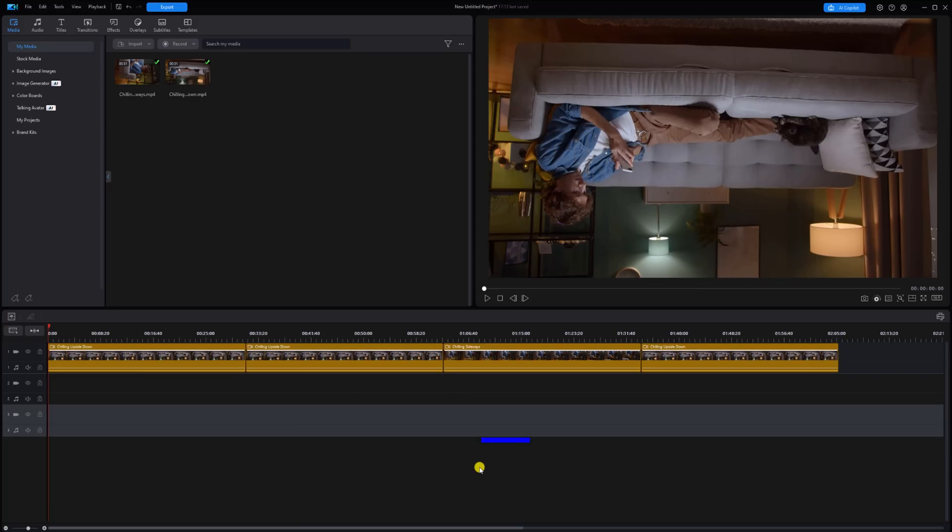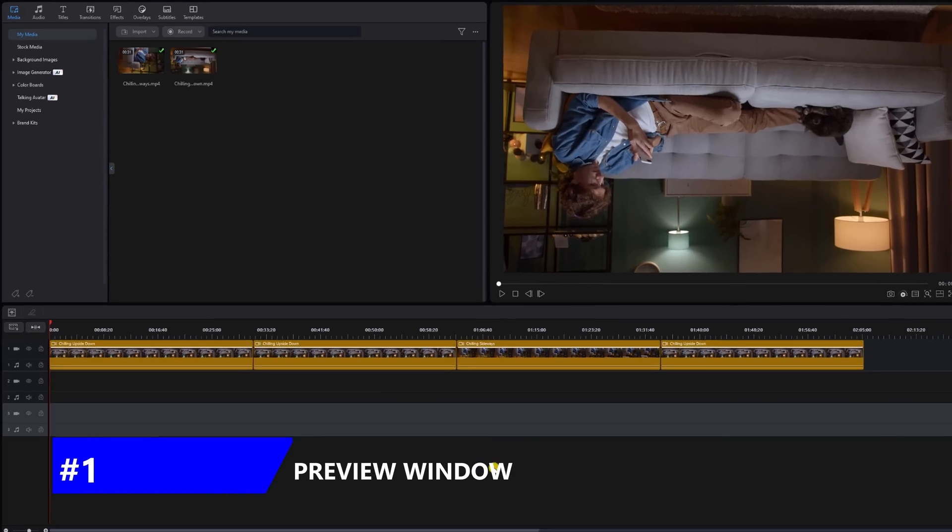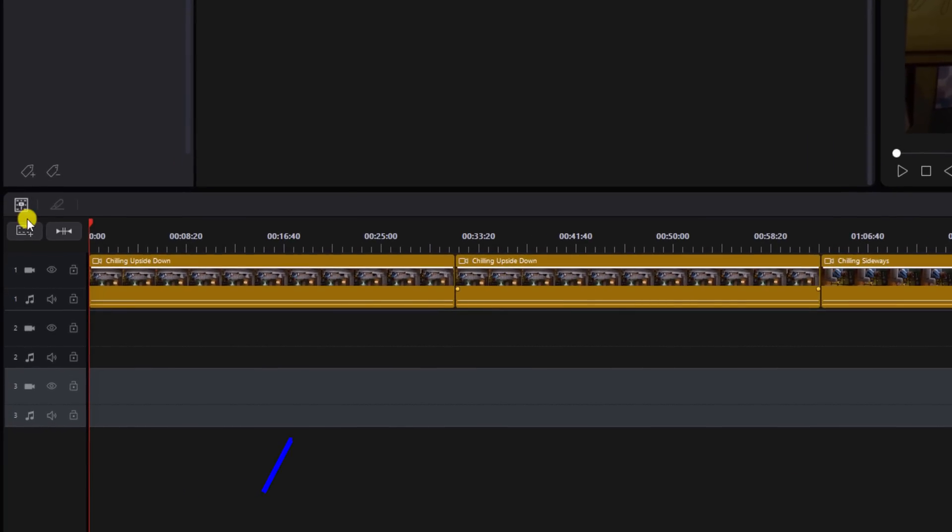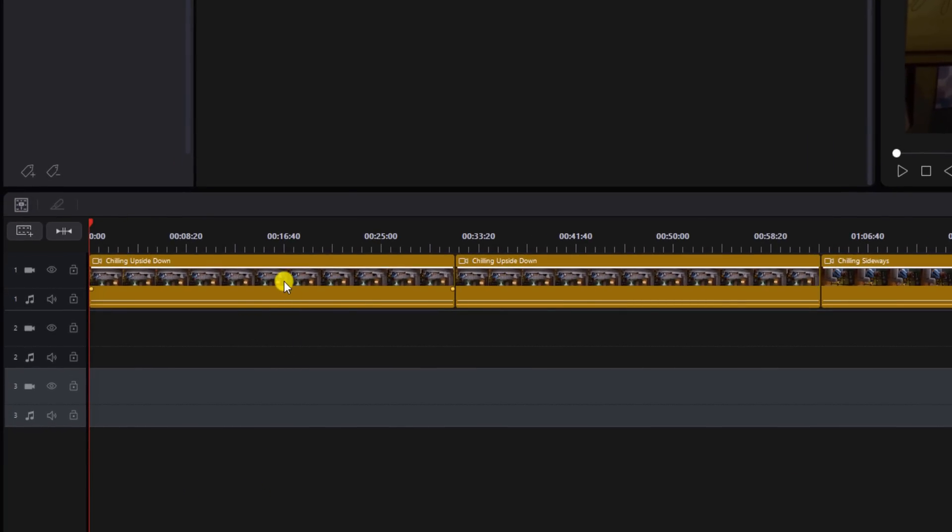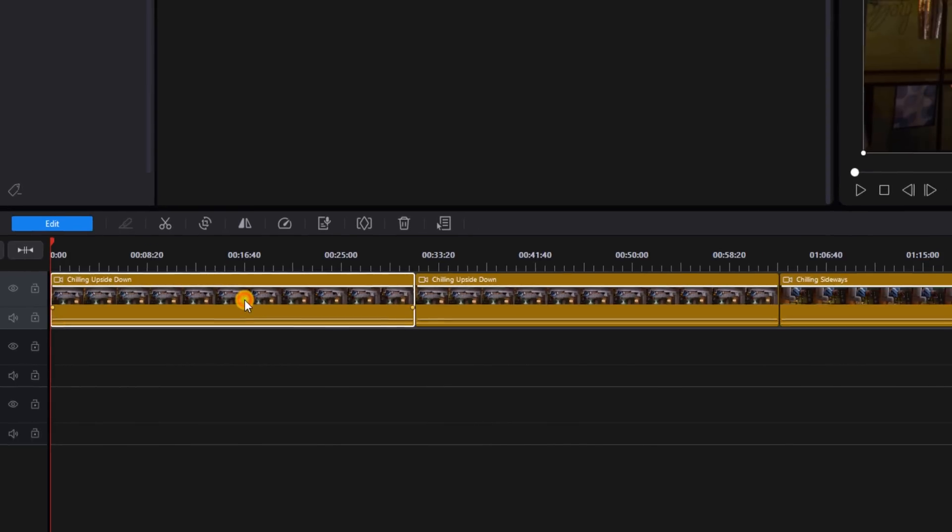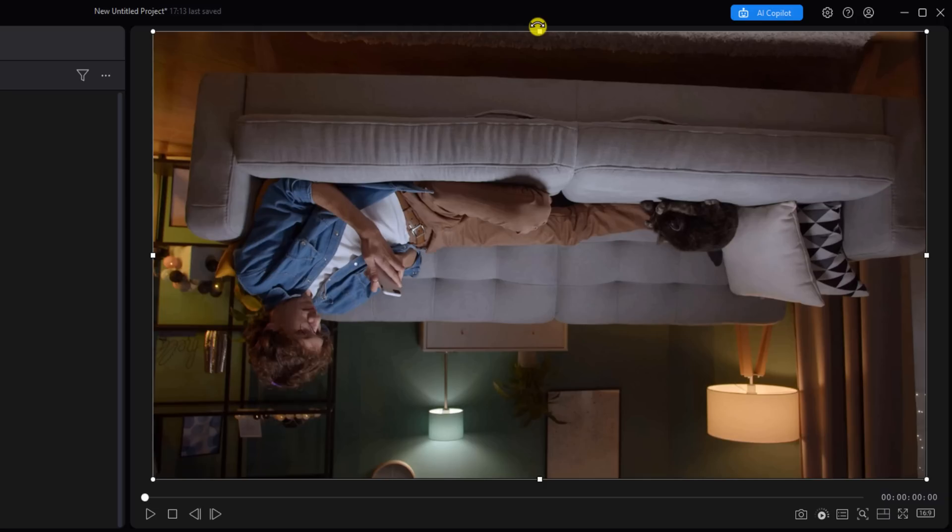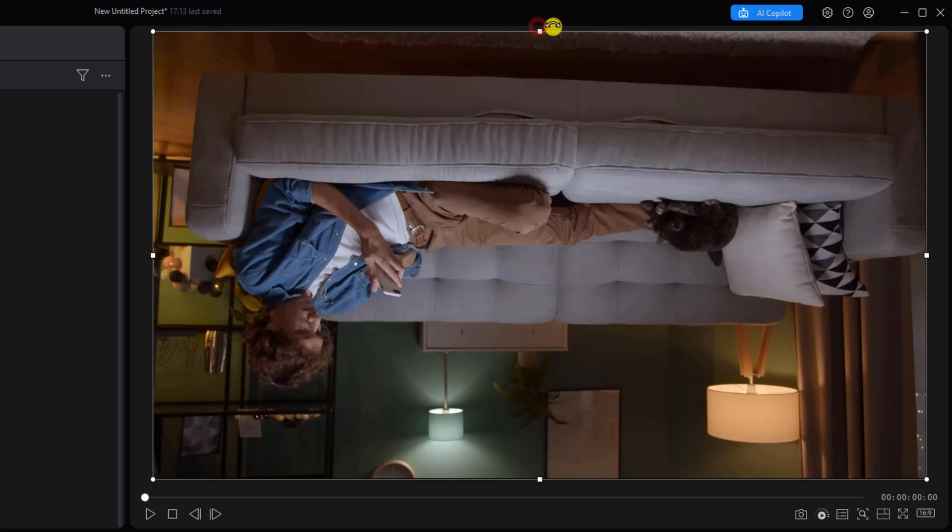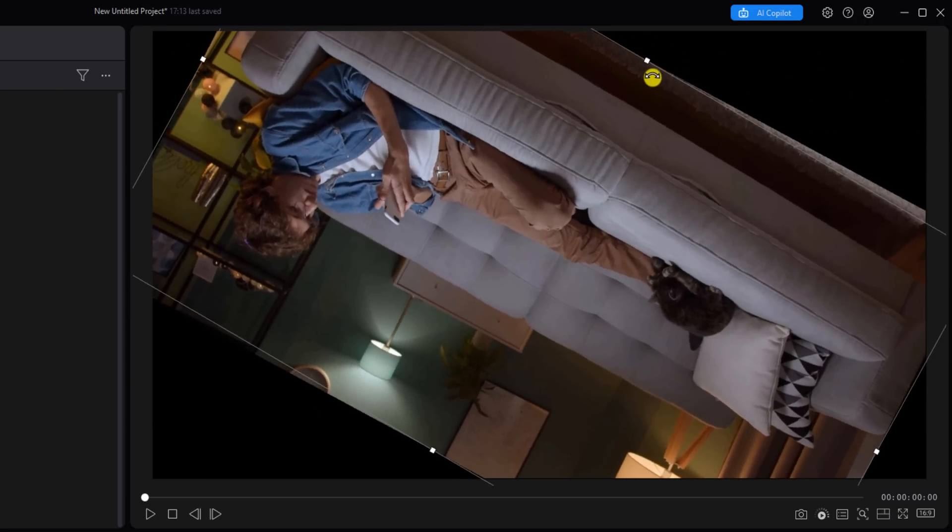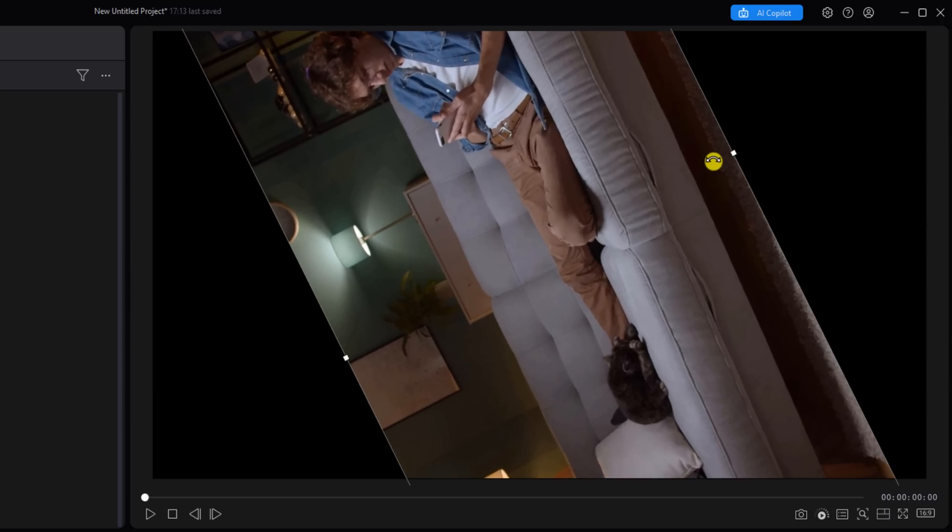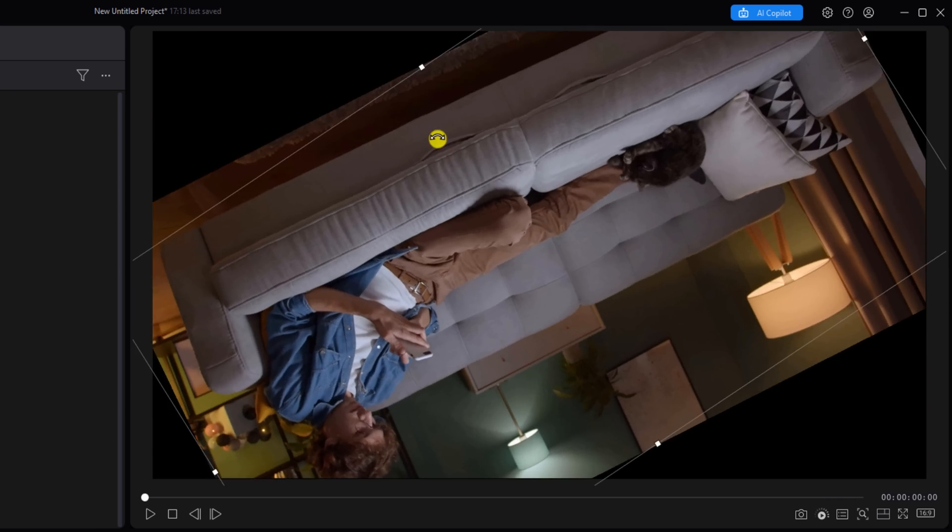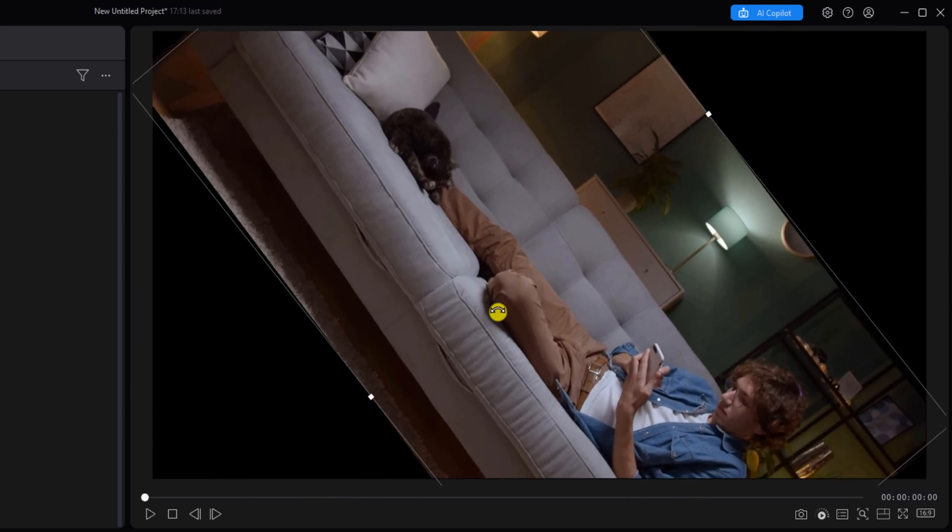The first tool you can use to rotate is the preview window. You can left click on a clip on the timeline and then you'll see these nodes appear around your preview window. You can place your cursor over a node until you see these curved arrows or curved line with two arrows on each end. Hold down your left mouse and then you can drag it as far as you want to rotate it.